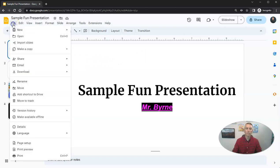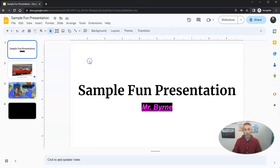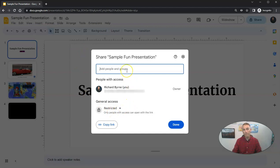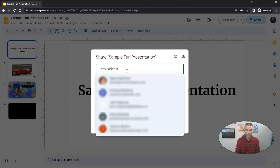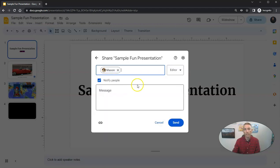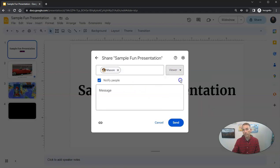But I want to publish it so that some people can see it. So I'm going to use share with others. And I can now add people via email address to view the slides. I might invite Mason to view the slides, not as an editor, but just as a viewer.